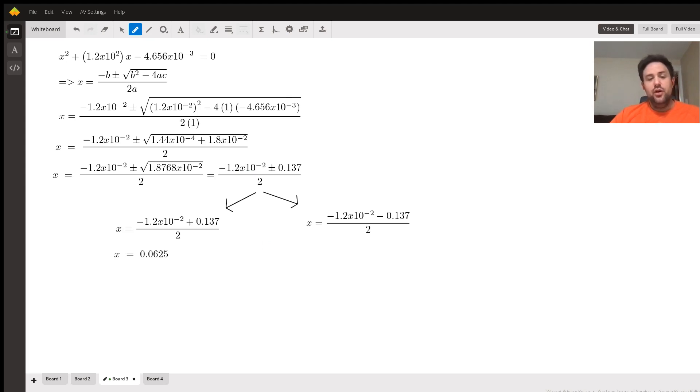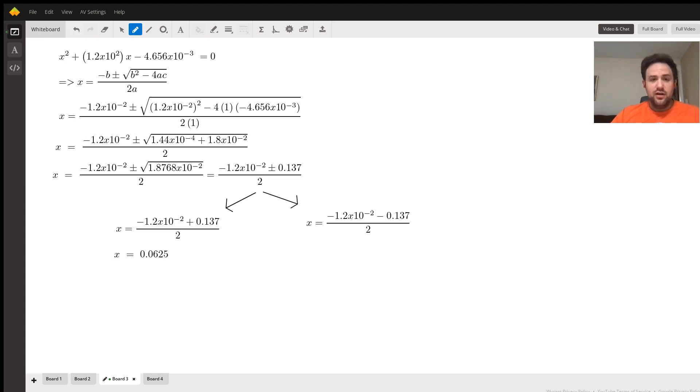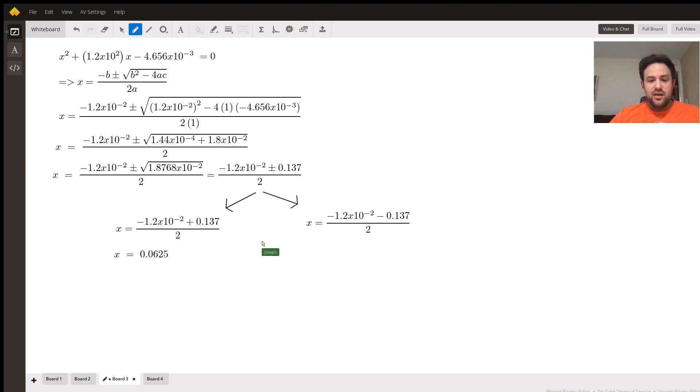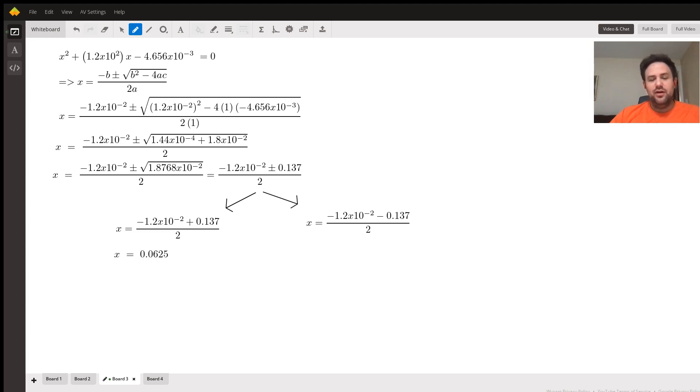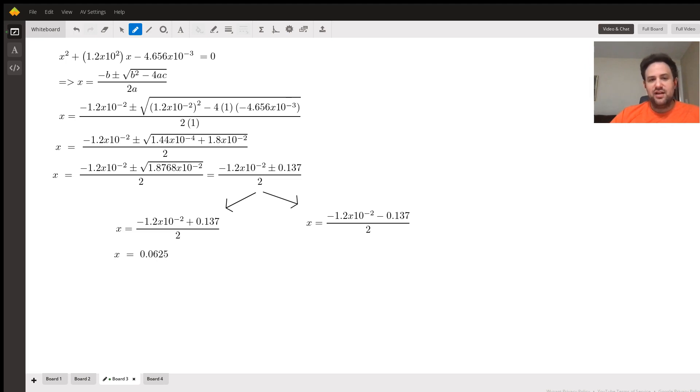Now we want to consider both the plus and minus situations, so we're going to break them apart and see which one gives us a sensible answer. As you can see in the negative case where we've got negative 1.2 times 10 to the negative 2 minus 0.137, that's going to give us a negative number. That's a nonsensical answer that cannot be correct, so we can go ahead and reject that.